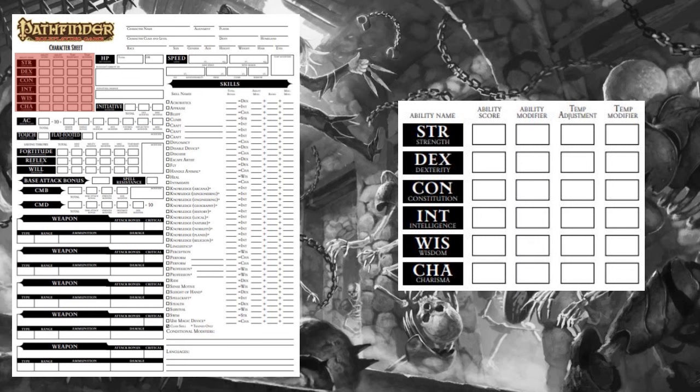Next, we have Dexterity. This is your agility, reflexes, and balance. A barely-ambulant zombie would have a Dex score of 8, whereas a graceful Astral Deva would have a Dex score of 18. Dexterity is important for characters that focus on attacking at range — things like Sorcerers, Gunslingers, and Rangers specializing in the bow or crossbow.